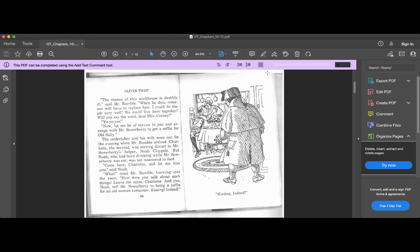Charlotte, the servant, was serving dinner to Mr. Sowerberry's helper, Noah Claypole. But Noah, who had been drinking while Mr. Sowerberry was out, was not interested in food.